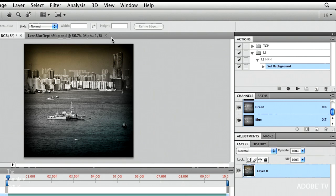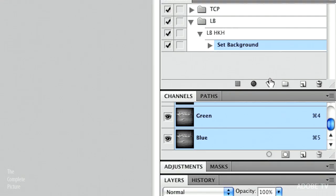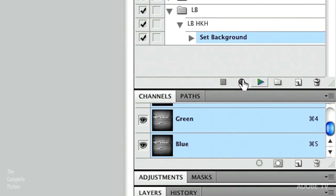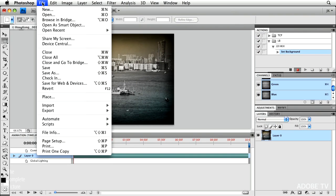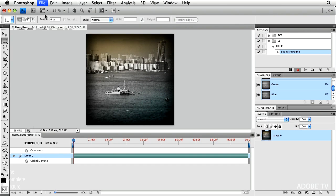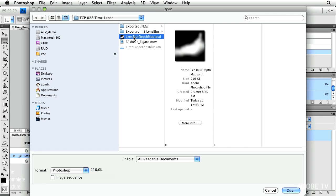That's the great thing about actions. They're totally flexible because I hardly ever get through an entire action without making a mistake. So I just close the depth map. And now we're going to start recording again. And I'm going to do a file open. So file open. And I'm going to open up the depth map.